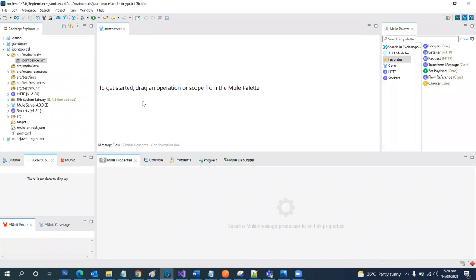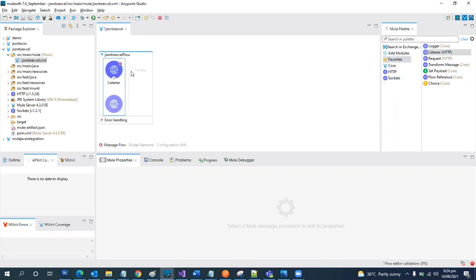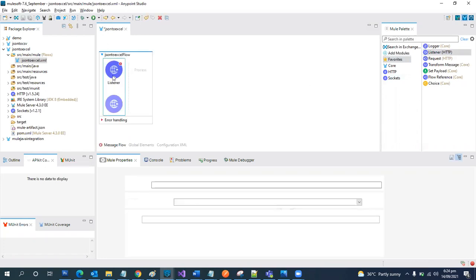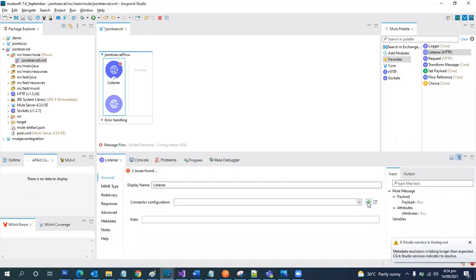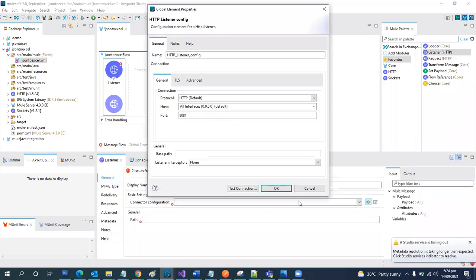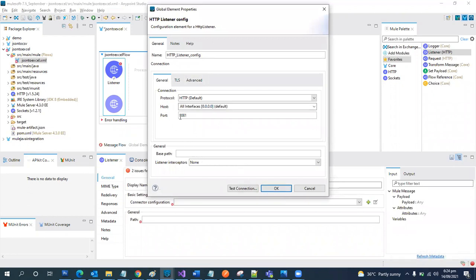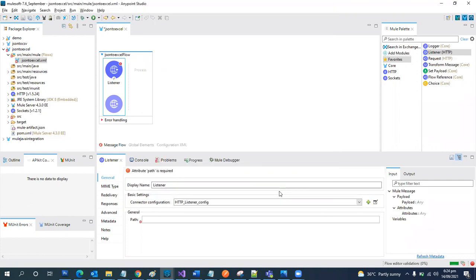Okay, so we have our canvas ready. So first of all, we will need an HTTP listener. And over here, we are going to create this configuration and we are going to leave everything as the default, like 8081 port. Okay.